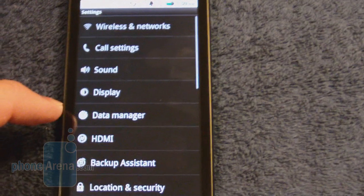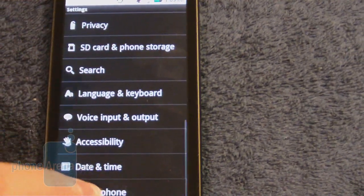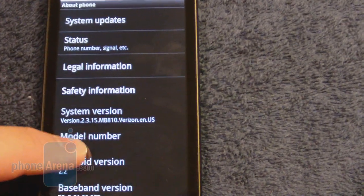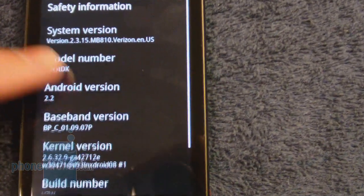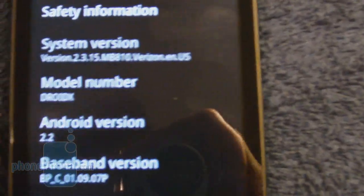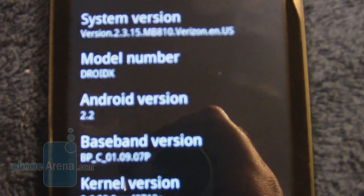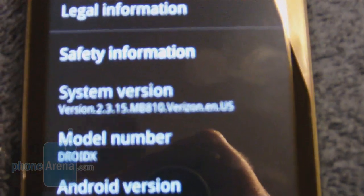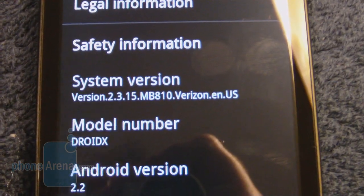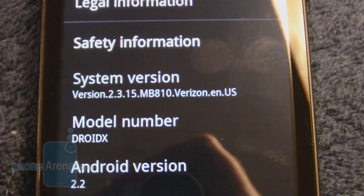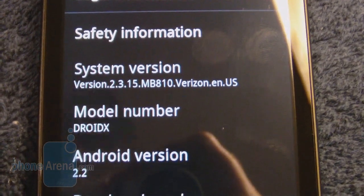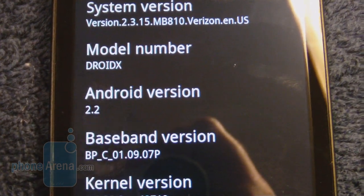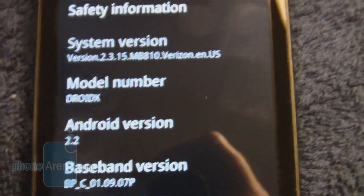Going into the settings here, as you can see, it is now updated to Android 2.2 with a build version of 2.3.15 and the updated baseband version.